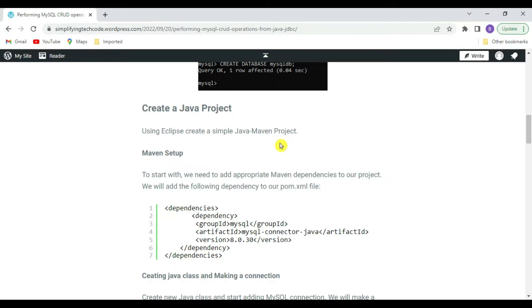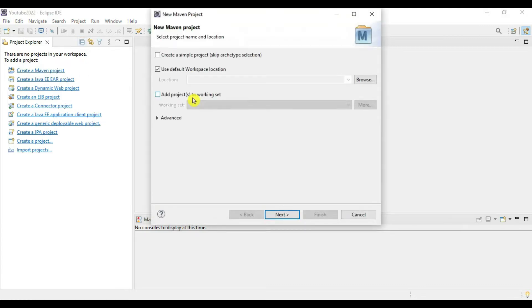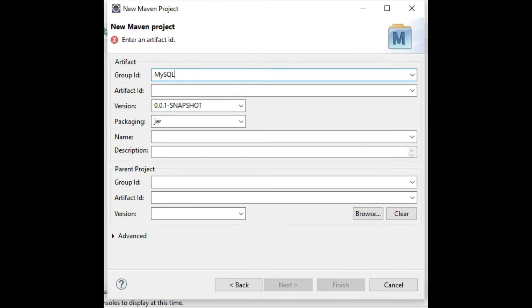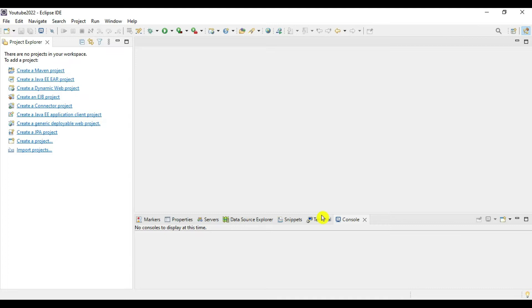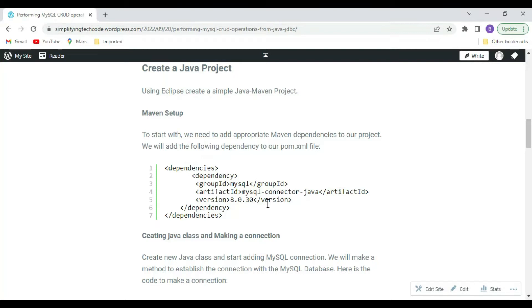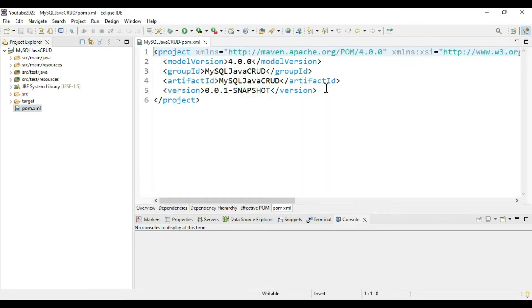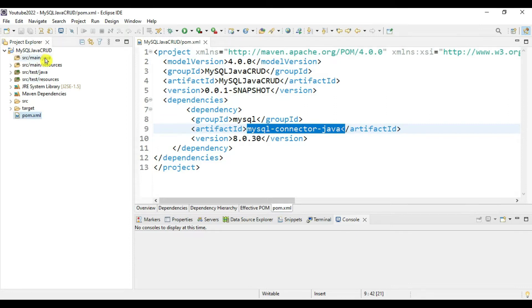Now let's move to Eclipse and create a simple Maven project. Give the name as 'mysql-java-crud' and copy the same into the artifact ID, then click Finish. We need to add a Maven dependency to connect with MySQL — this is the MySQL Connector Java artifact. Copy this entry into pom.xml and save it. This is the MySQL Connector Java latest version 8.0.30, which we need to connect to MySQL.